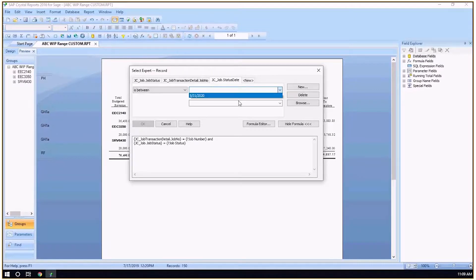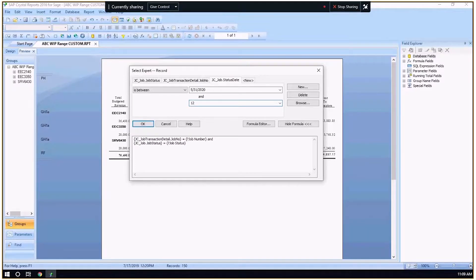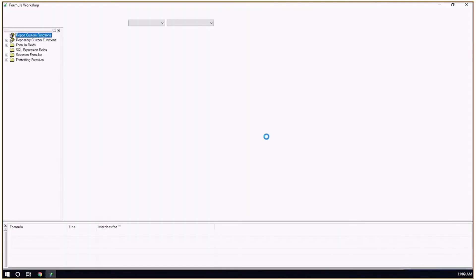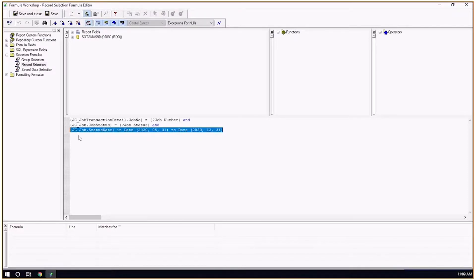I'm just going to put in some dates here, and then I would just click tab and then open up my formula editor. There I have the syntax that I need for a date range.